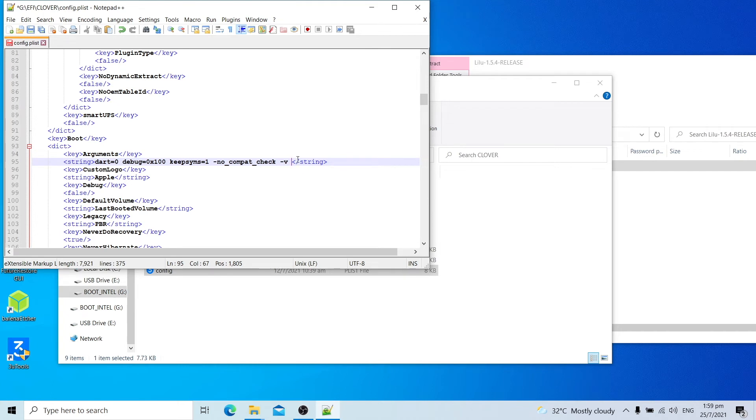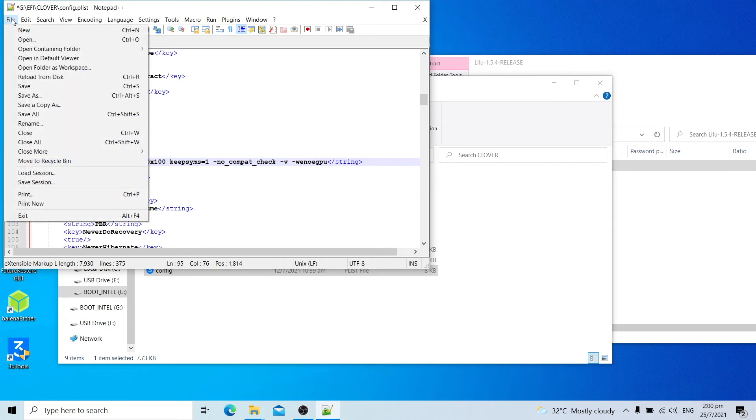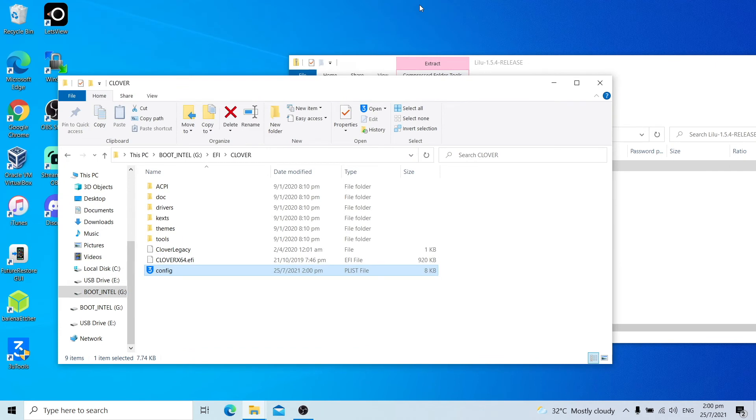Enter -wegnoegpu. This will disable the dedicated graphics and only use your integrated graphics to boot to Tsunami USB. Once done, click file, click save. And now you are ready to boot Tsunami USB on your dual GPU laptop.